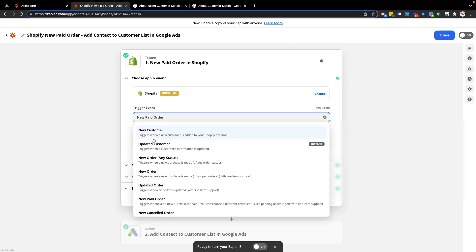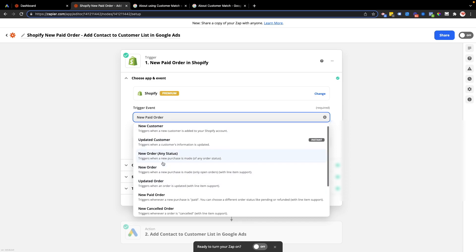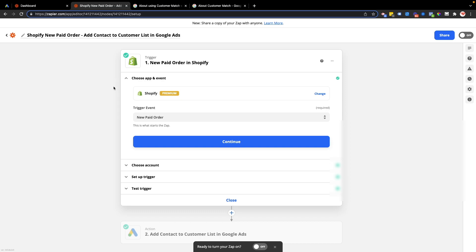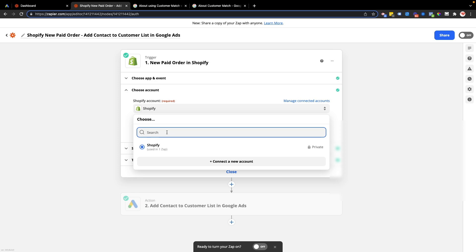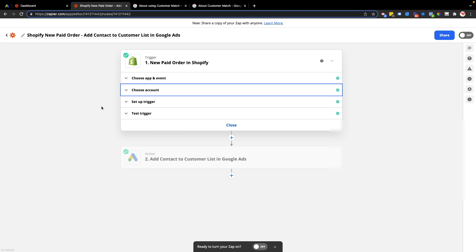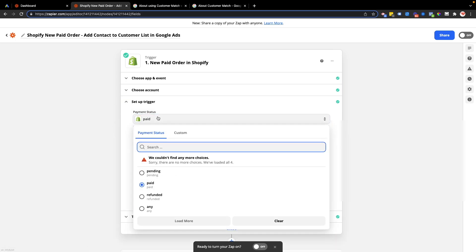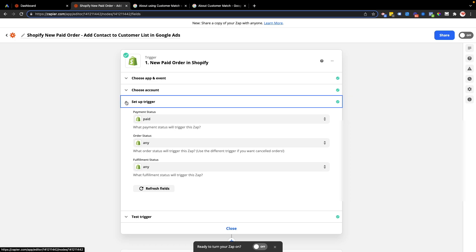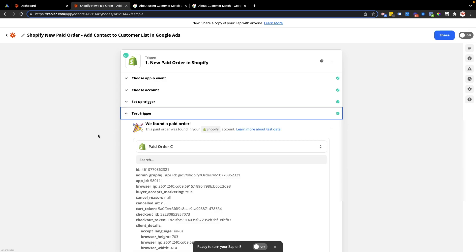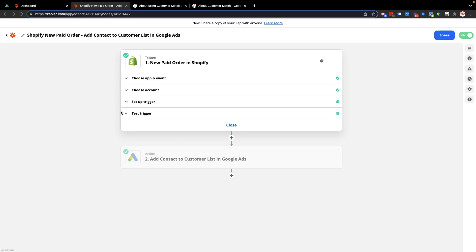I'm already in my paid account and have started setting this up to demonstrate. For the trigger event, choose Shopify new paid order. The reason I'm not using new order or new customer is that I only want to add someone to the customer list if I know they've paid, because if they've paid I know they're in my target market. Then choose your Shopify account. Set the payment status to paid and fulfillment status to any, to be sure this is someone who has actually paid before they get added to the list.